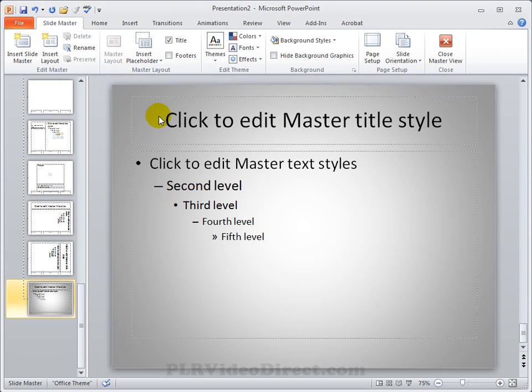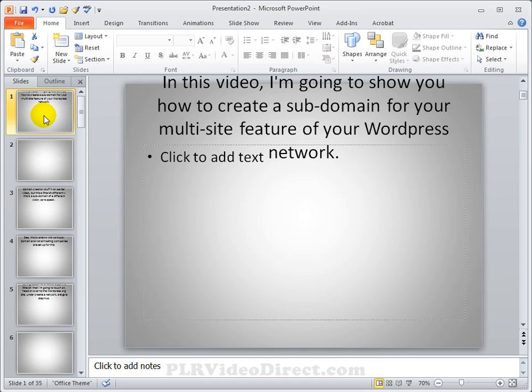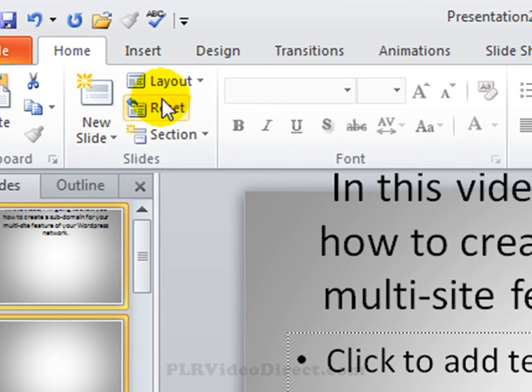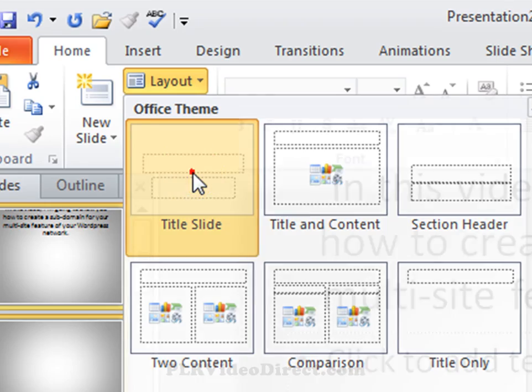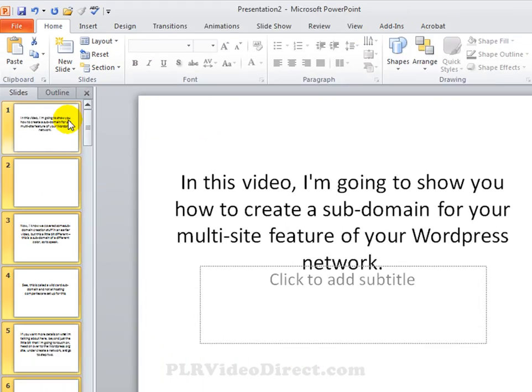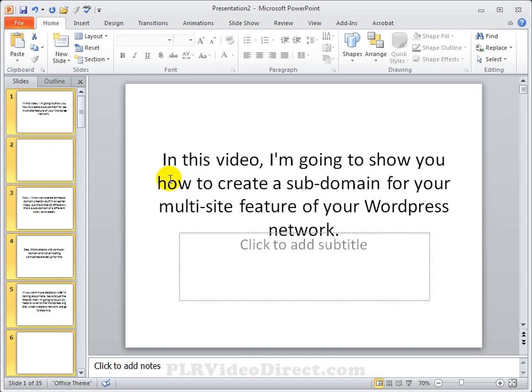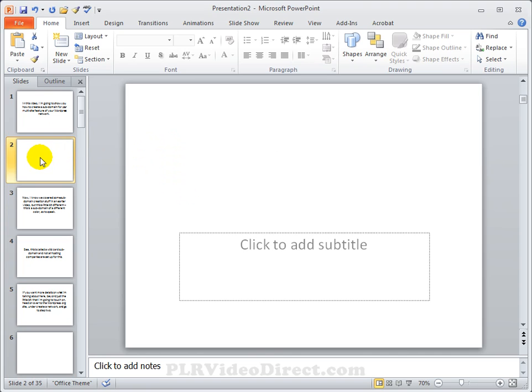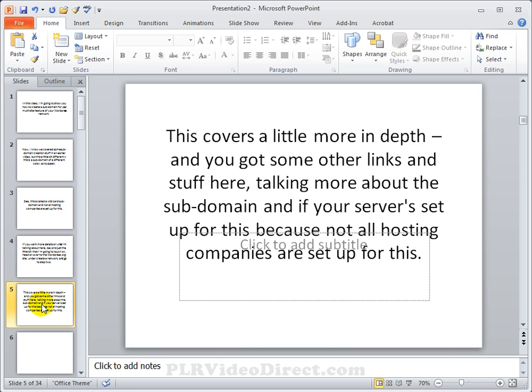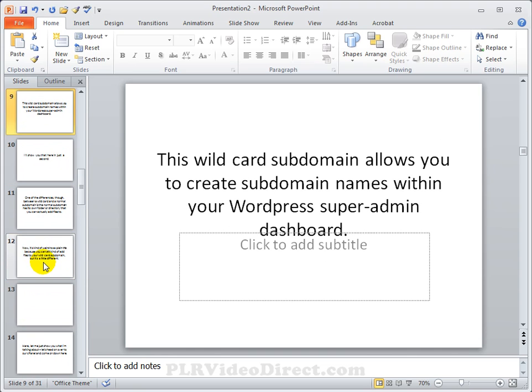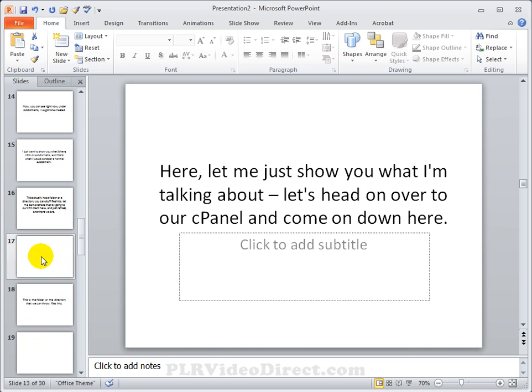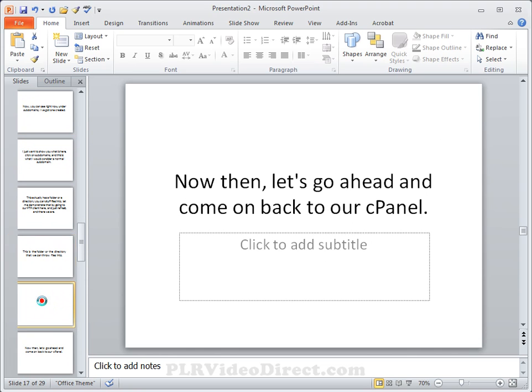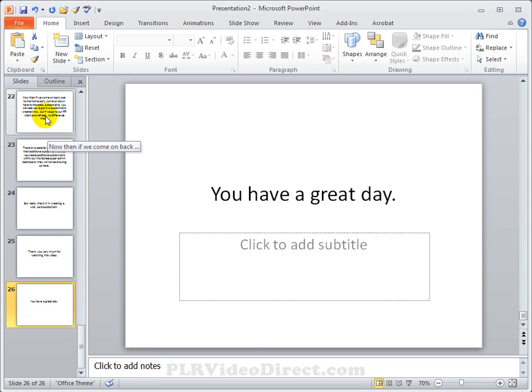Now then we're going to go ahead and close out the master, select all of our slides again. Again, you select the first slide, hold the control key down on your keyboard and hit the letter A as an apple. And then come on up here to layout and title slide. That's the very first one. You see how that kind of centers things a little bit? Looks much nicer. Now then you can come on through here and delete all the empty slides.